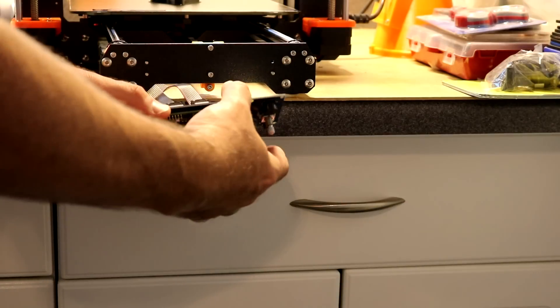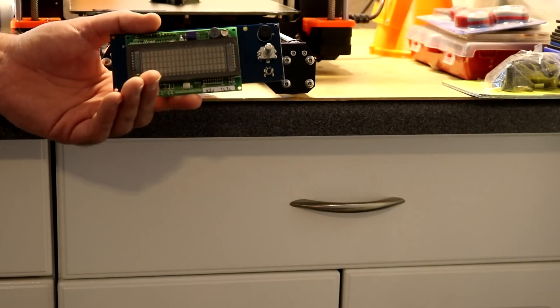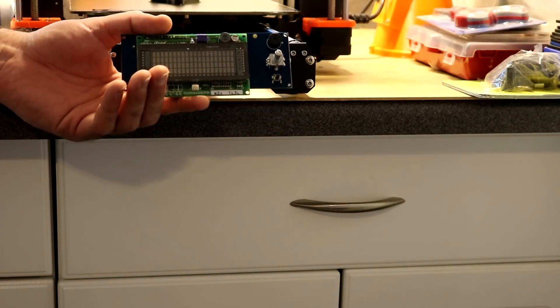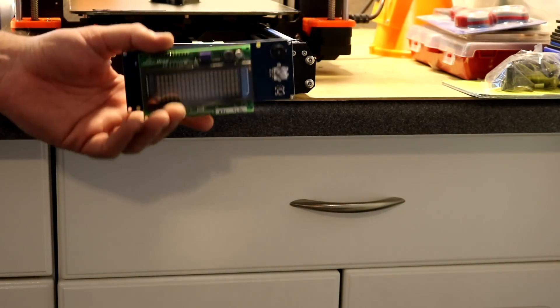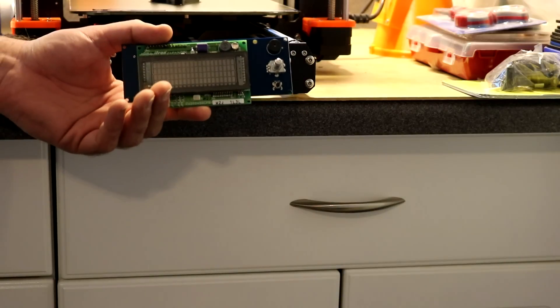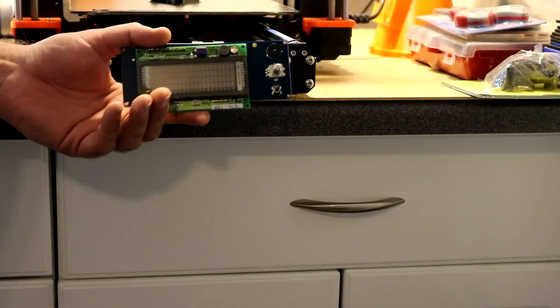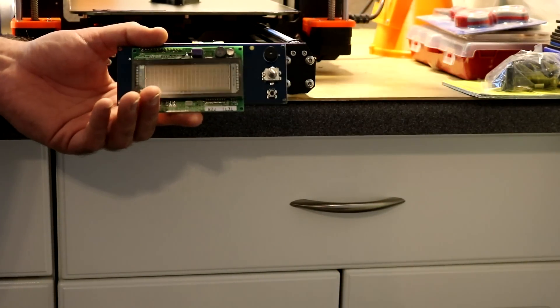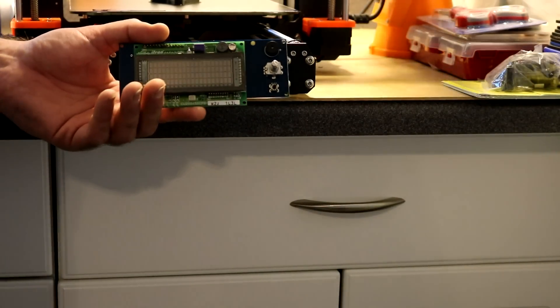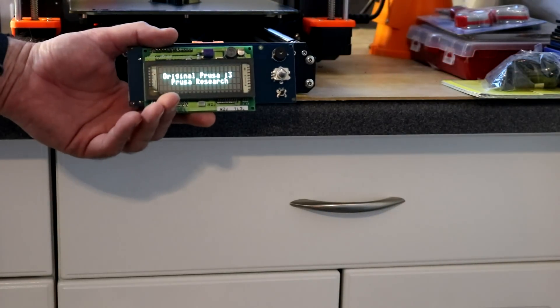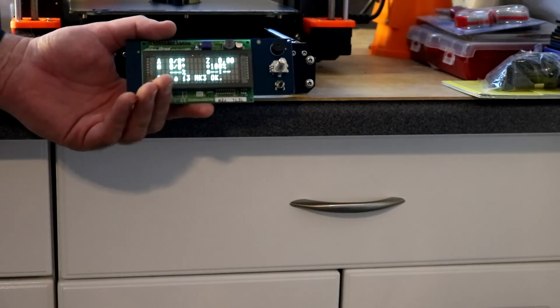Okay, I've kind of temporarily attached it to the front of my 3D printer, my Prusa i3 Mark III. I've attached the cables in the correct orientation. Let's turn it on and see if we get something. Let's also turn off this light. Oh, there we go. Original Prusa i3, Prusa Research.